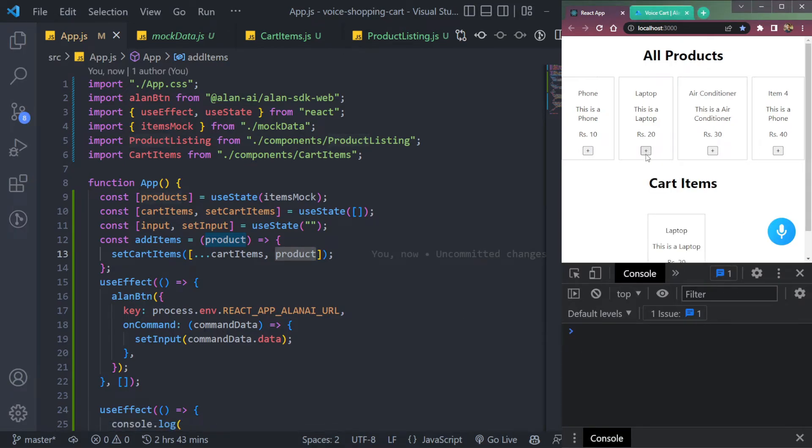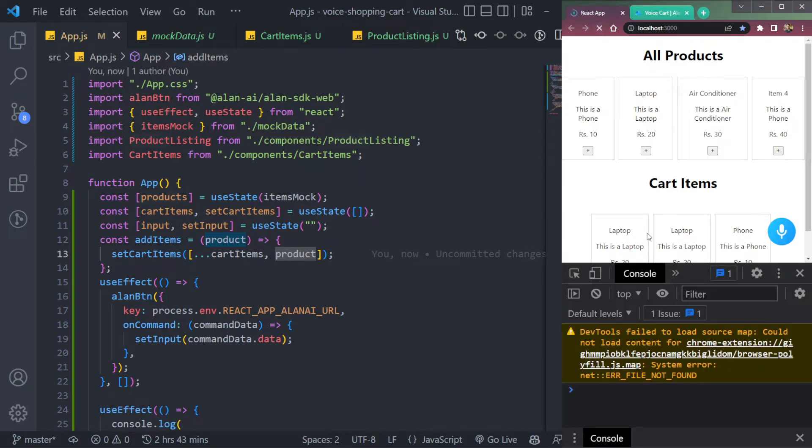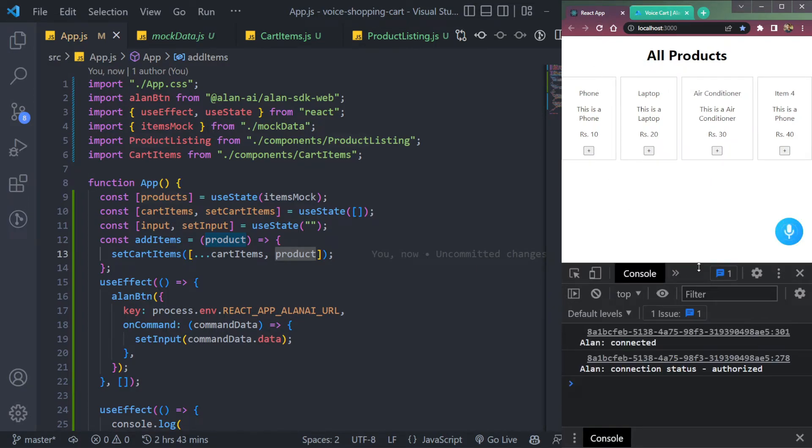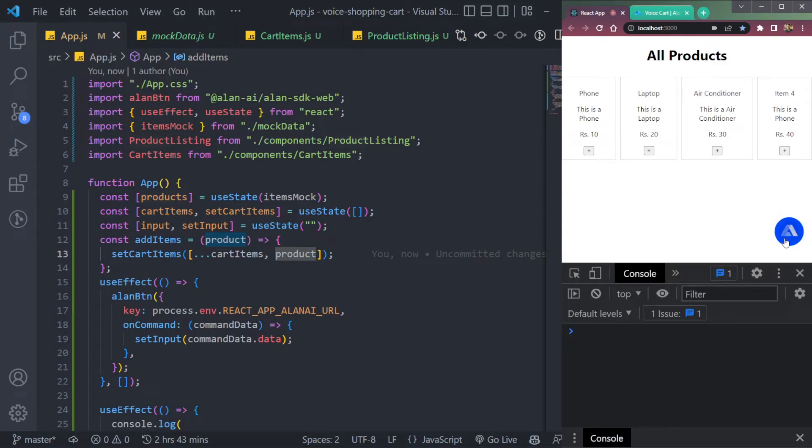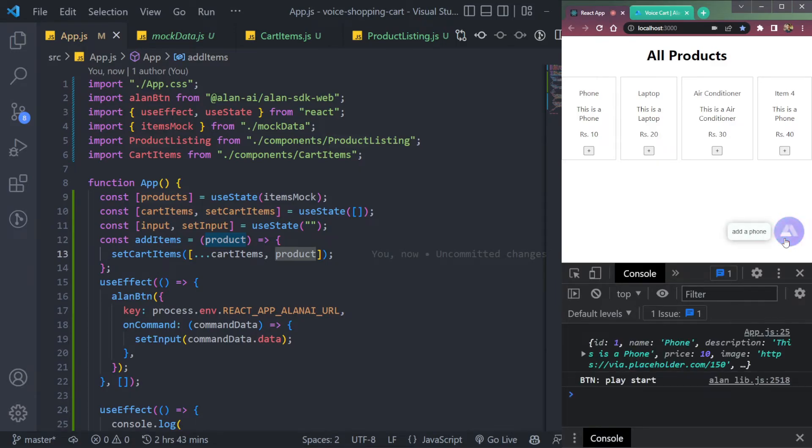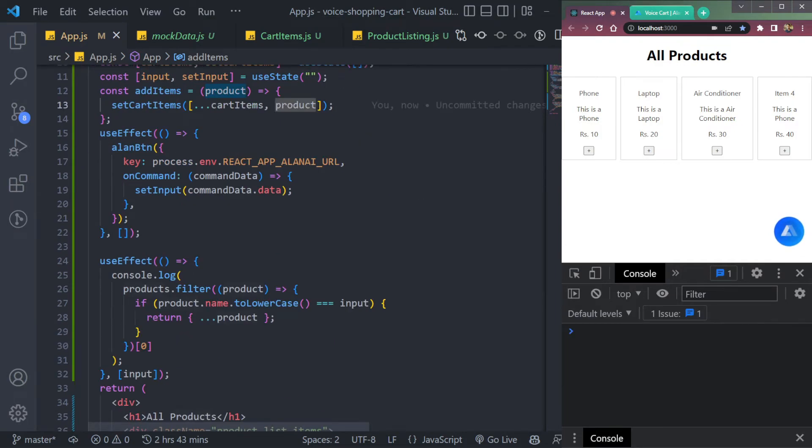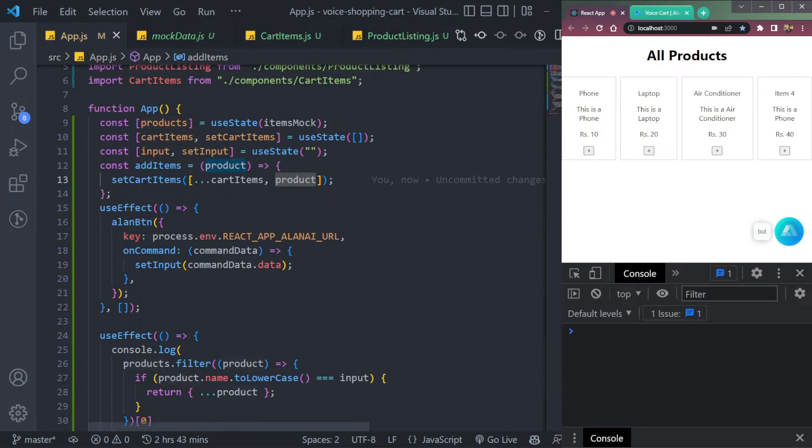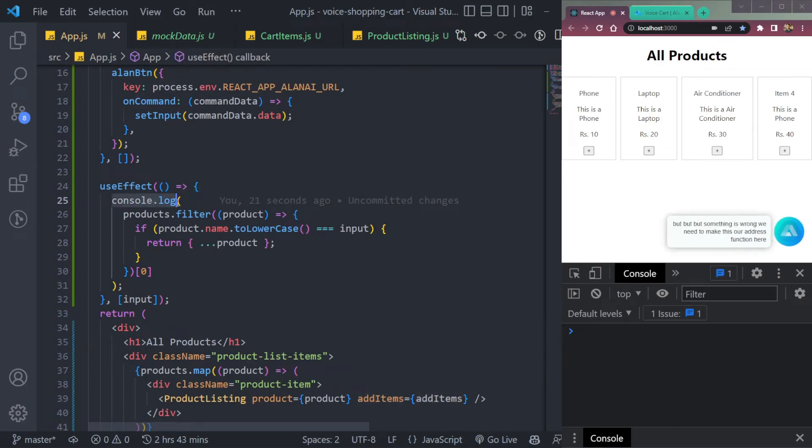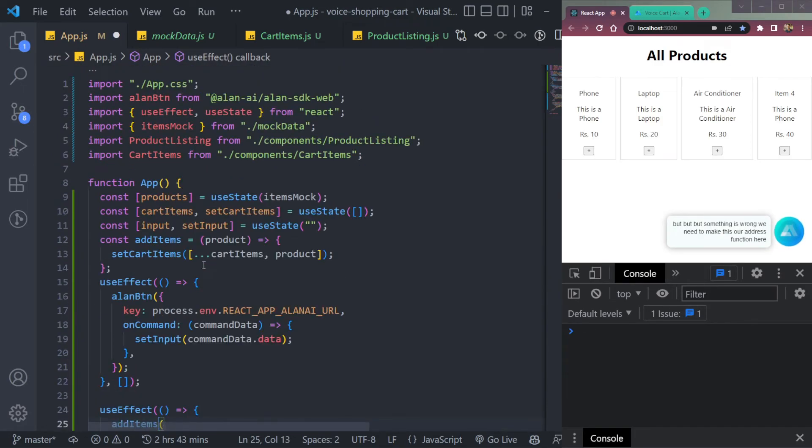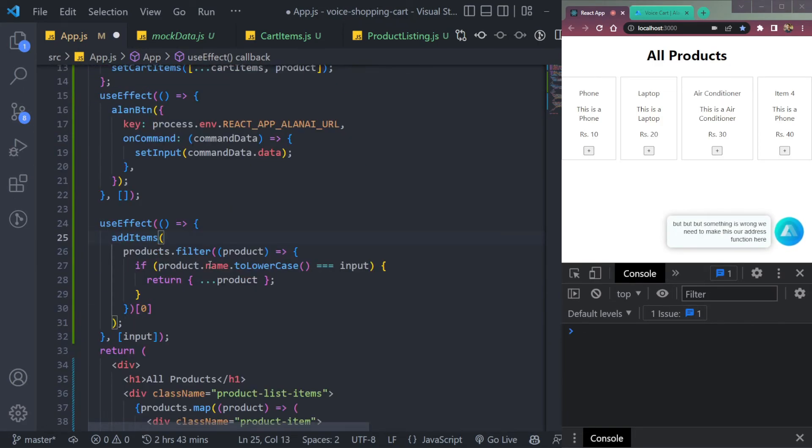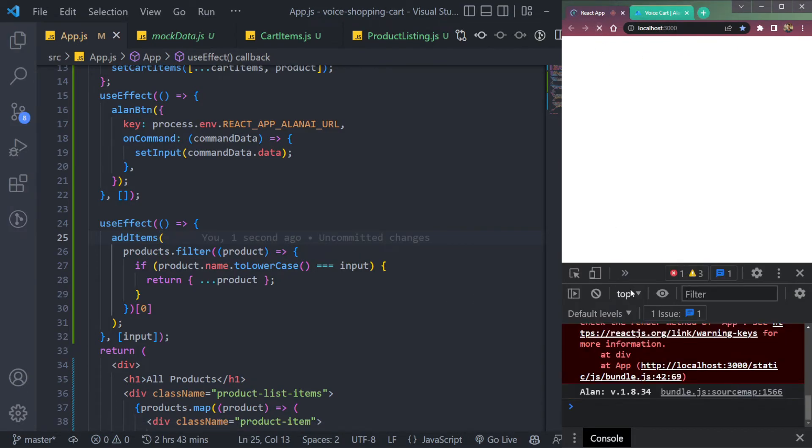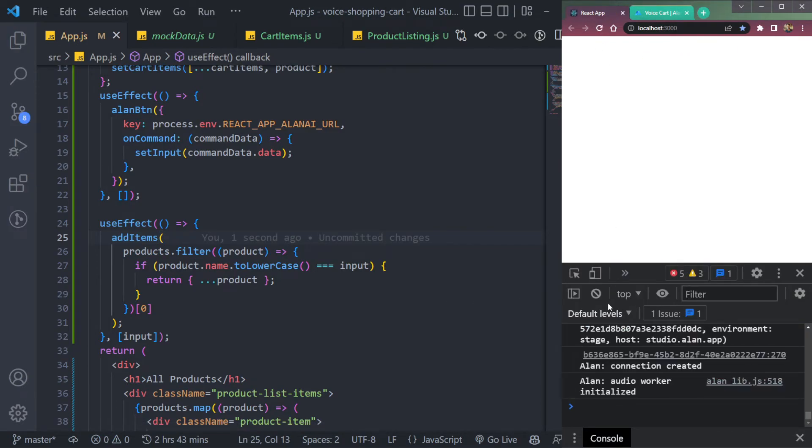Now we can add it. Fine. So if we refresh, it should be fine. Let's try to speak. Add a phone. But something is wrong. Okay, we need to make this or add this function here, not console log. So that it passes over here. This object save refresh once.